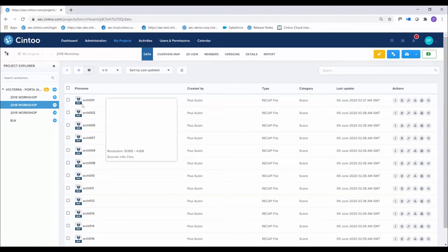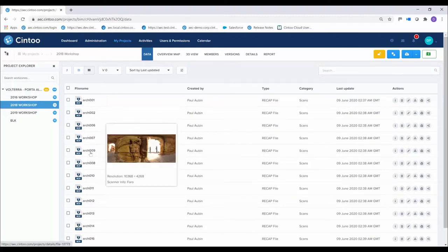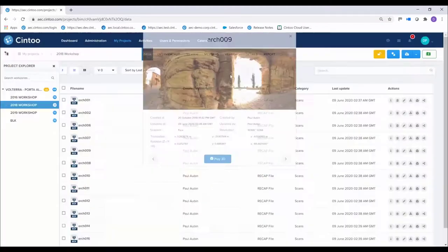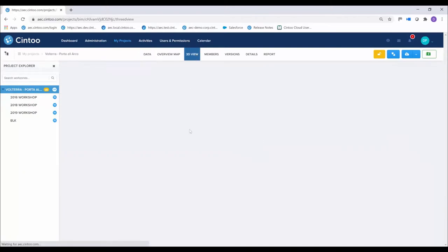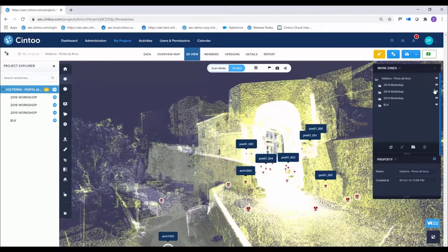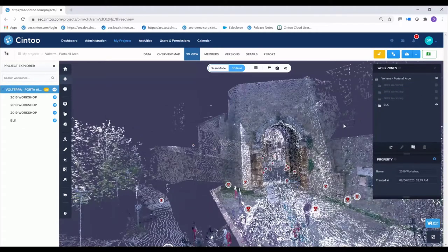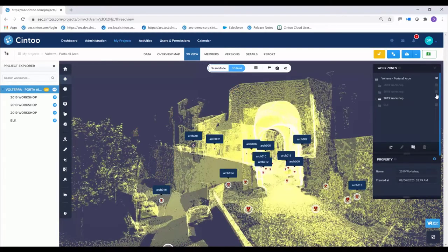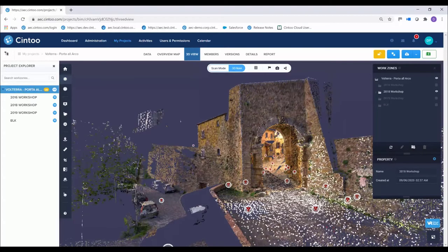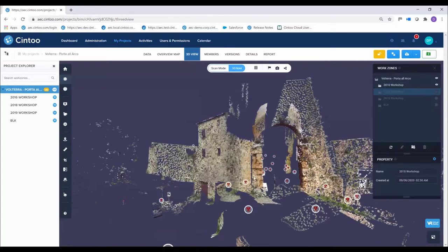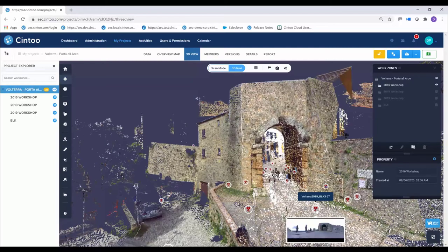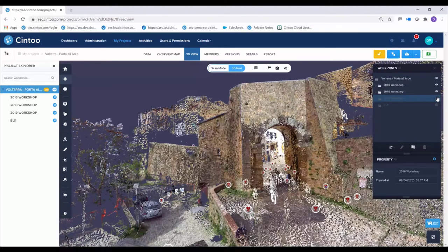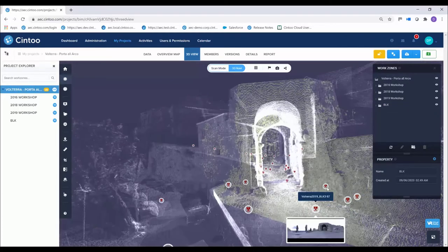We're here in Sintu Cloud with our data from Volterra, specifically looking at the Porta Arco, which is the Etruscan arch — one of only two surviving arches from Etruscan times in Italy. We're looking at work zones, which you can see we've scanned this site each year at each workshop. Our aim is to look for any small changes over time that might occur in the site. One of the impetuses for this was that a few years before we started the workshop, part of the medieval wall collapsed, and they didn't have adequate documentation of the wall before the collapse, so they had to wing it in the restoration.